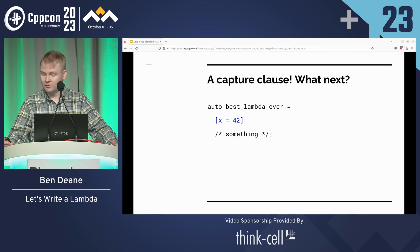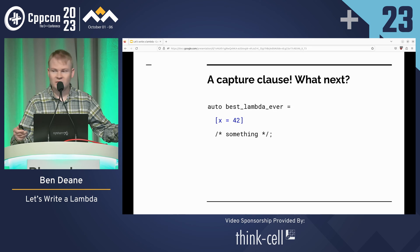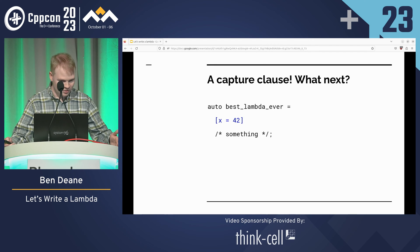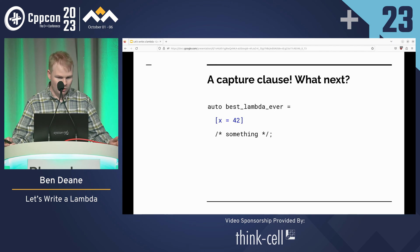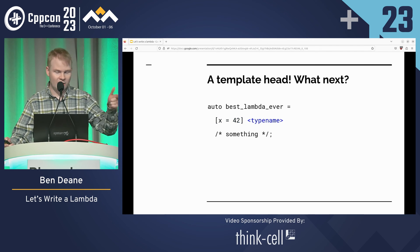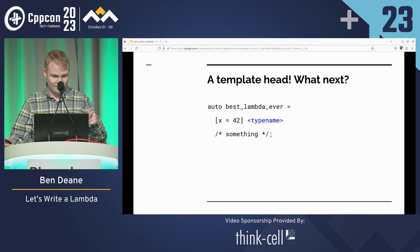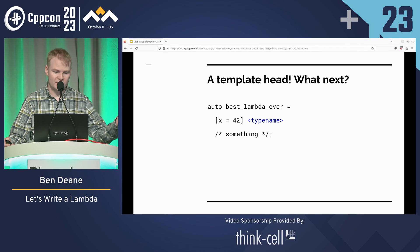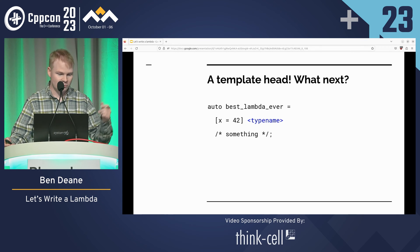What comes next? Template — the template head. We can put types, entity Ps, template parameters, packs, whatever.